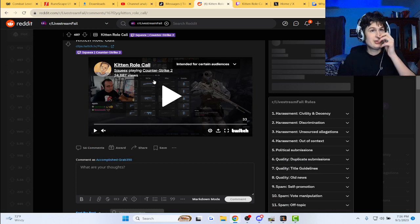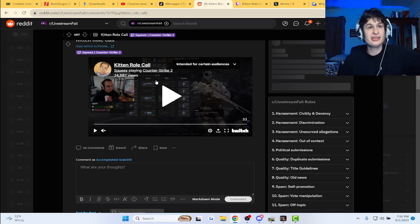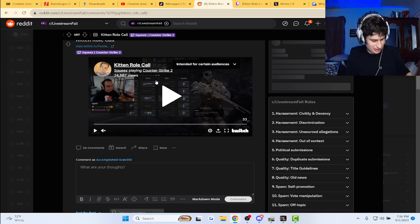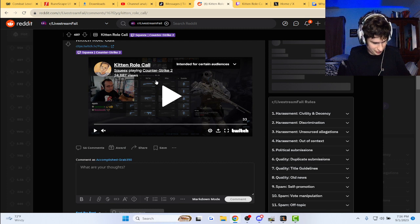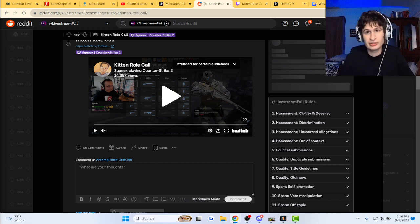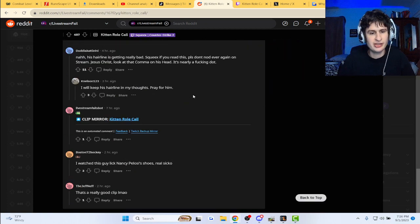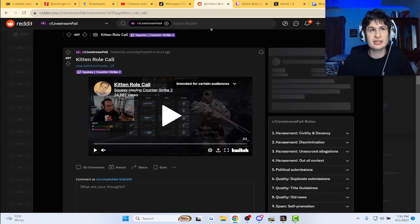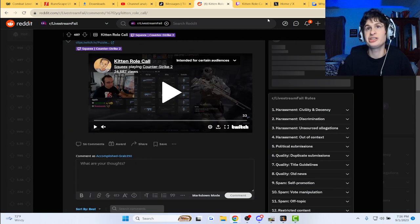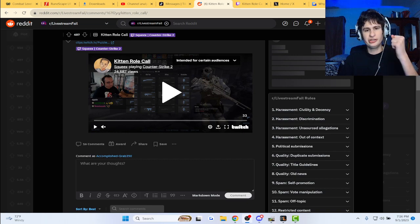I know that thankfully they're not just hating in the comments. I think the live stream fail reddit actually likes squeaks and that's good, that's good.